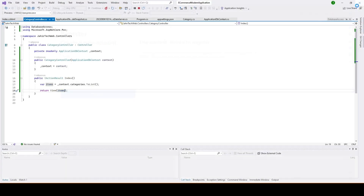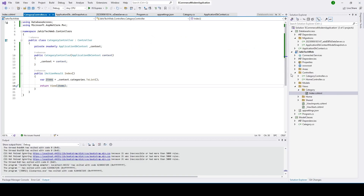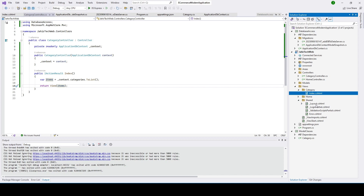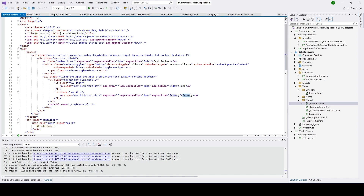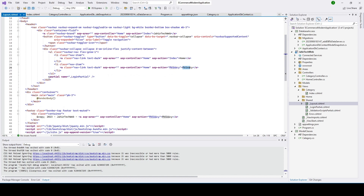Let me stop the program and explain this important concept. If you go to the Views folder, there is a 'Shared' folder — inside it you'll find '_Layout.cshtml'. This is the master layout file where those navigation buttons like Home and Privacy come from. You also see some login-related partial views. I'll explain partial views in more detail later.